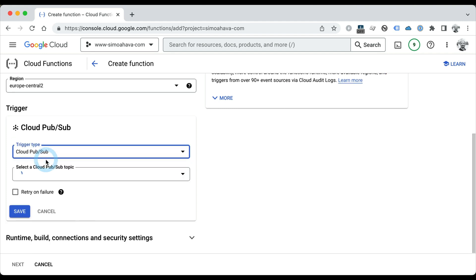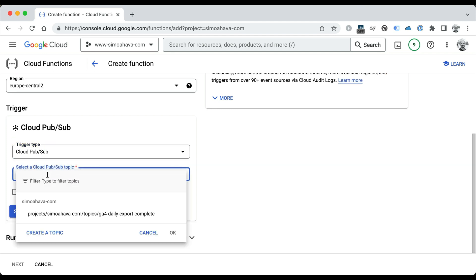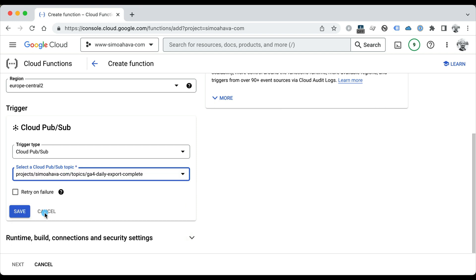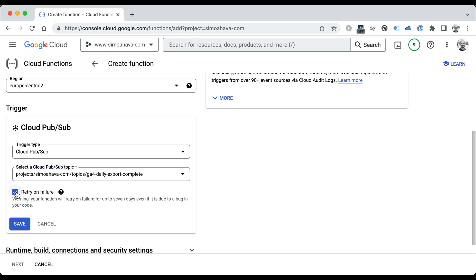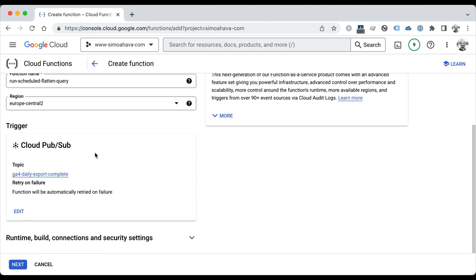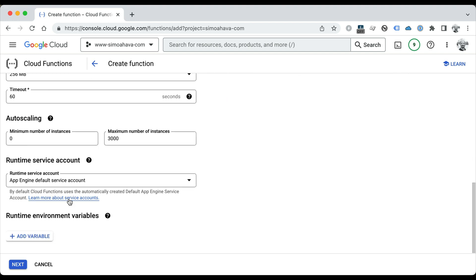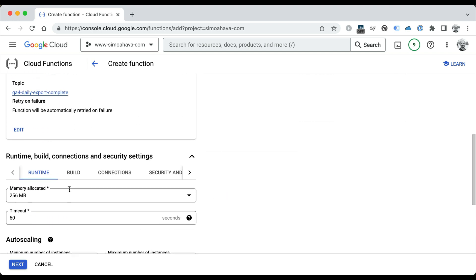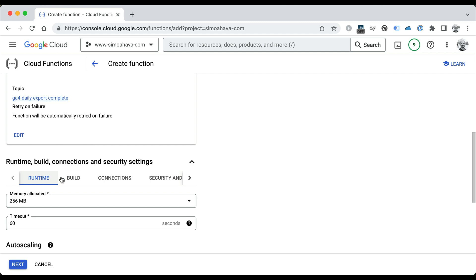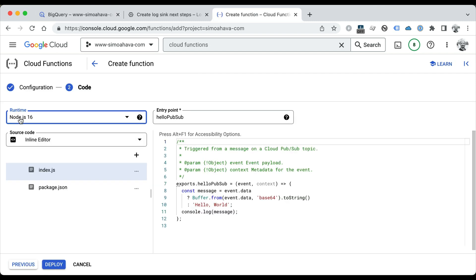The trigger is going to be Pub/Sub, so choose that from the list of available triggers, and the topic is going to be the one that you just created. If you want, you can check Retry on Failure—that will attempt to run the function again for seven days in case it runs into an error. So I'm just going to check it and then click Save. You can ignore the runtime, build, connections, and all the other configurations. We're just going to go straight to writing our code. Keep Node 16 as the runtime—we're going to do this in JavaScript.